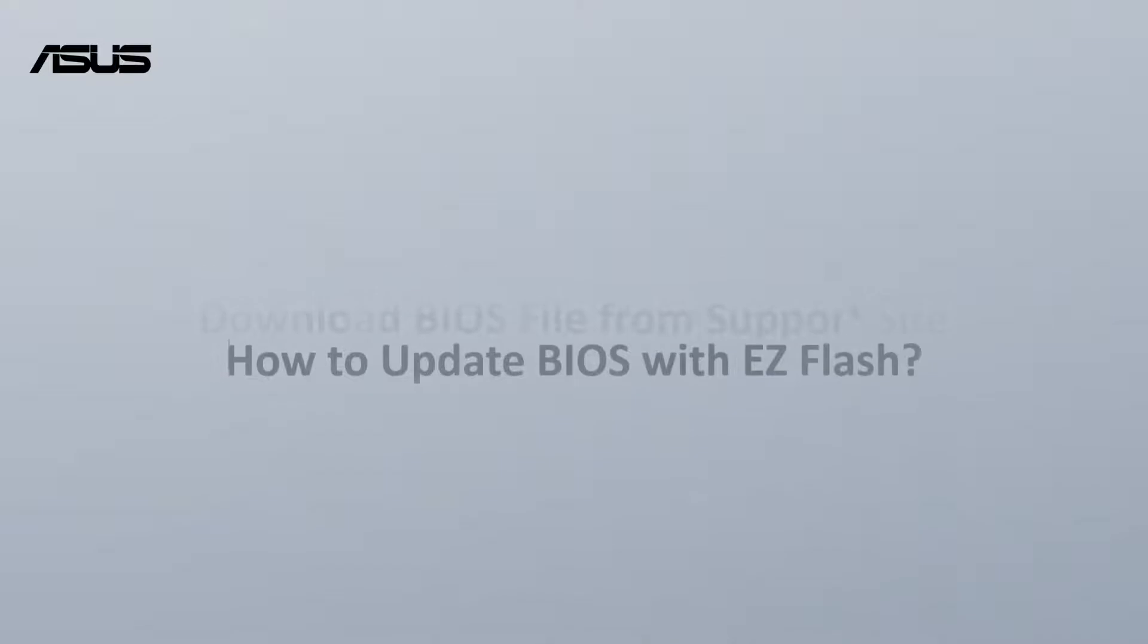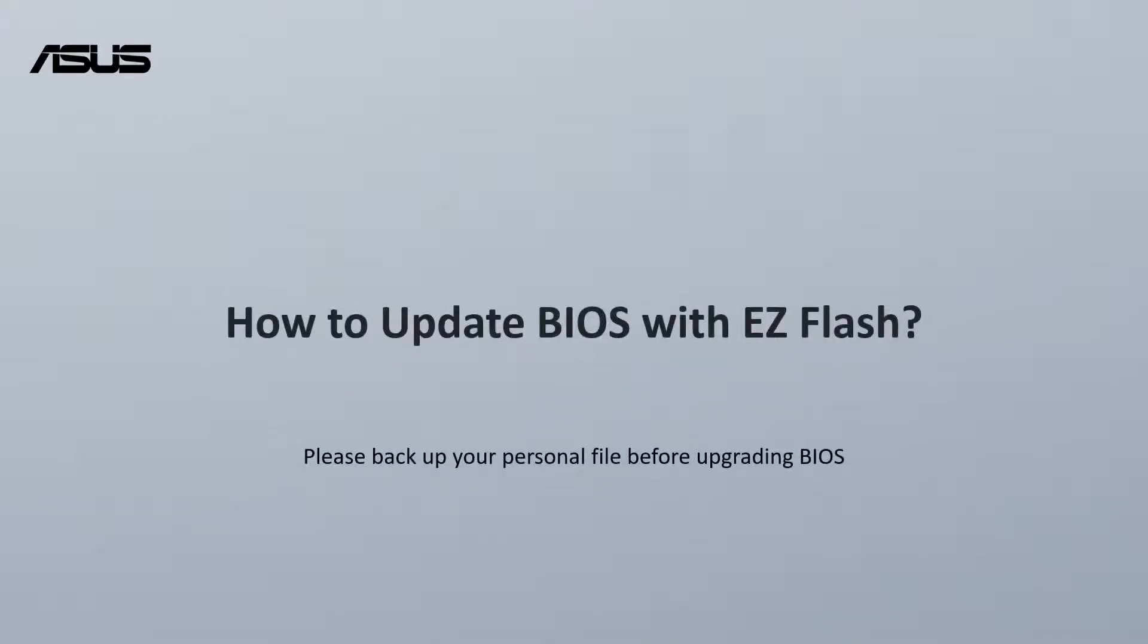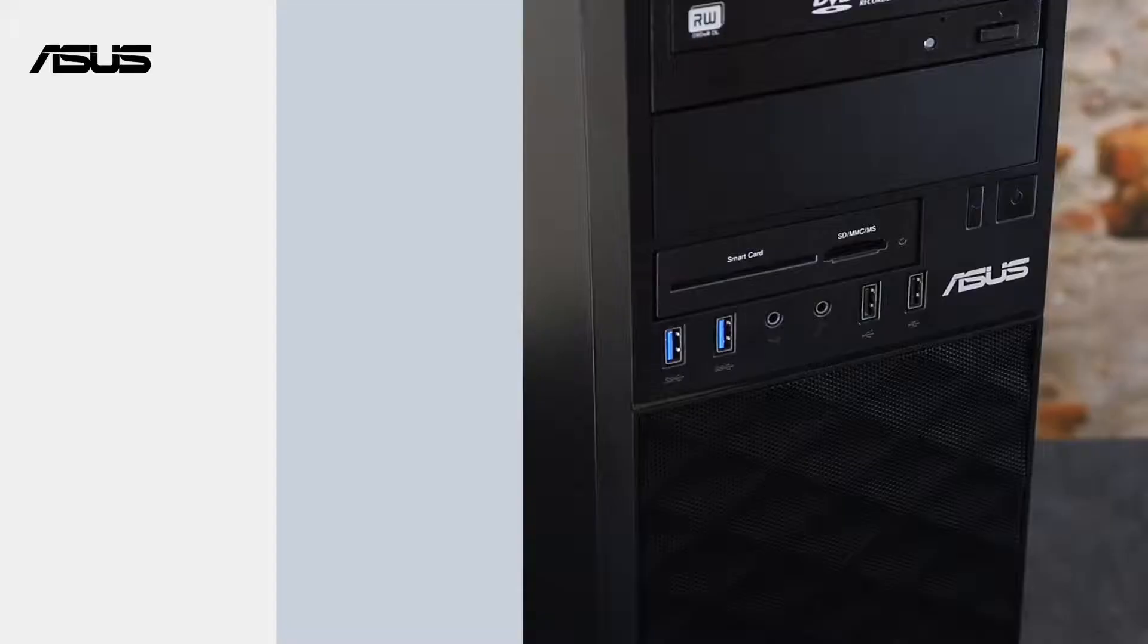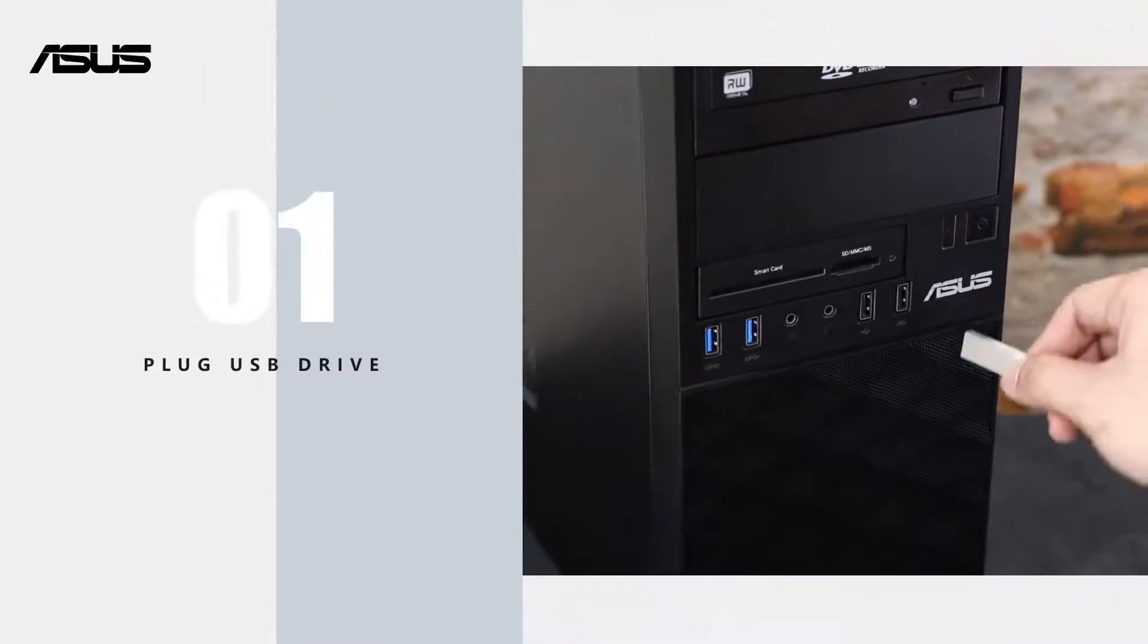How to update BIOS with EZ Flash. Please backup your personal files before upgrading BIOS. Please plug in the USB drive.